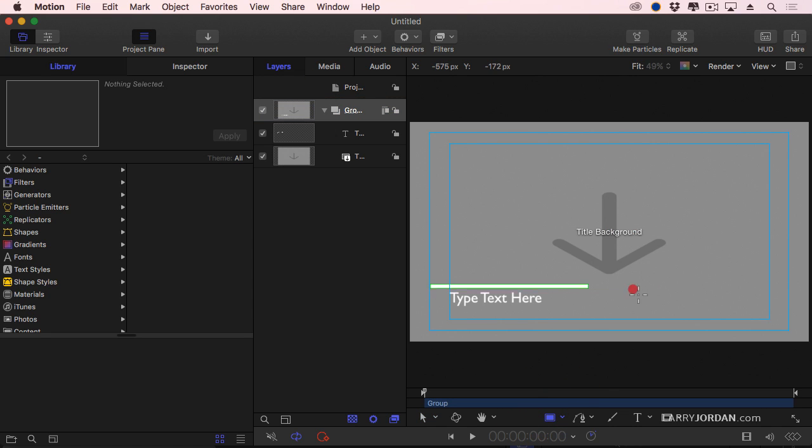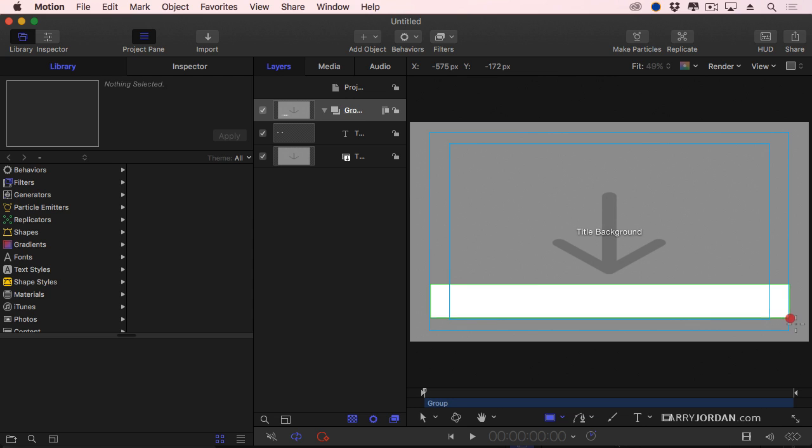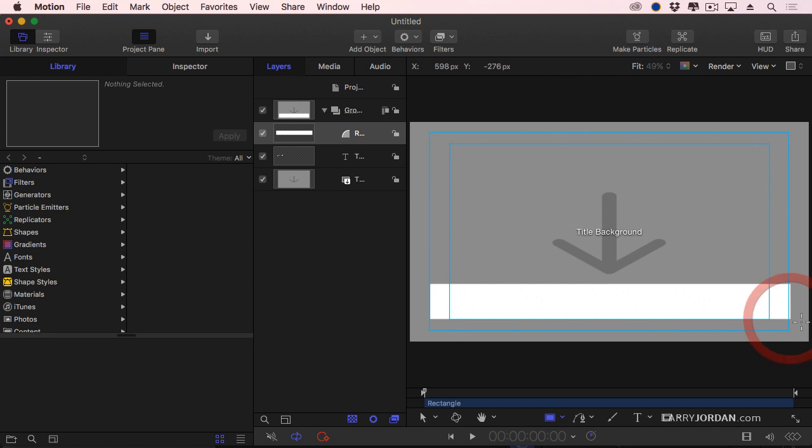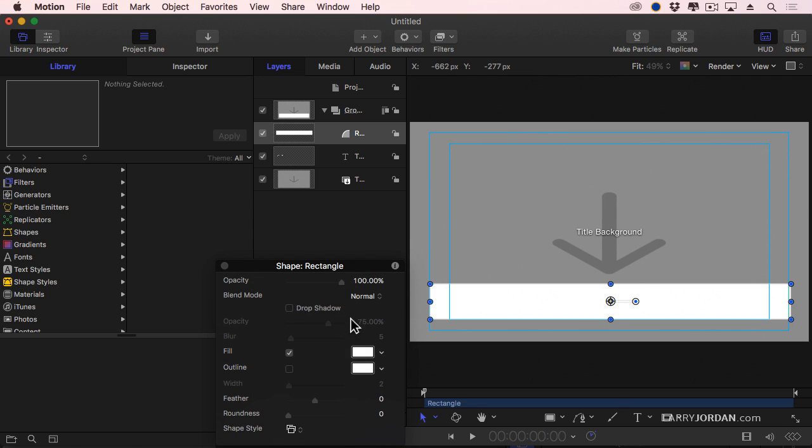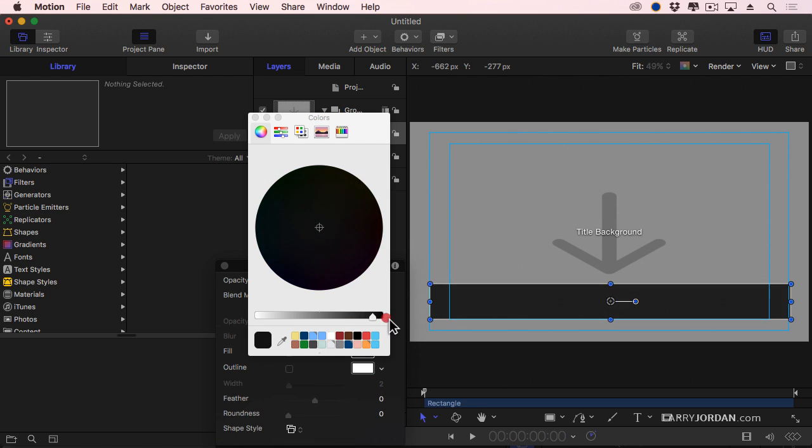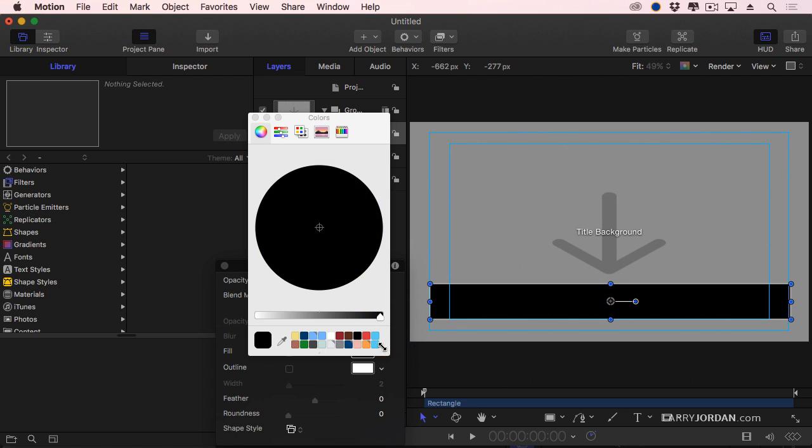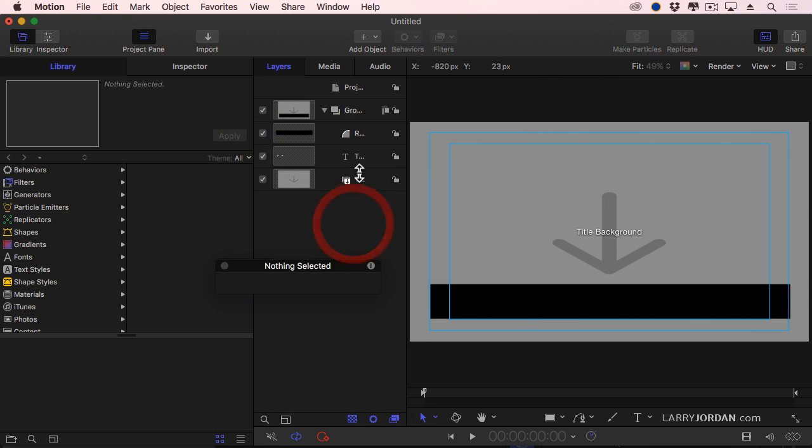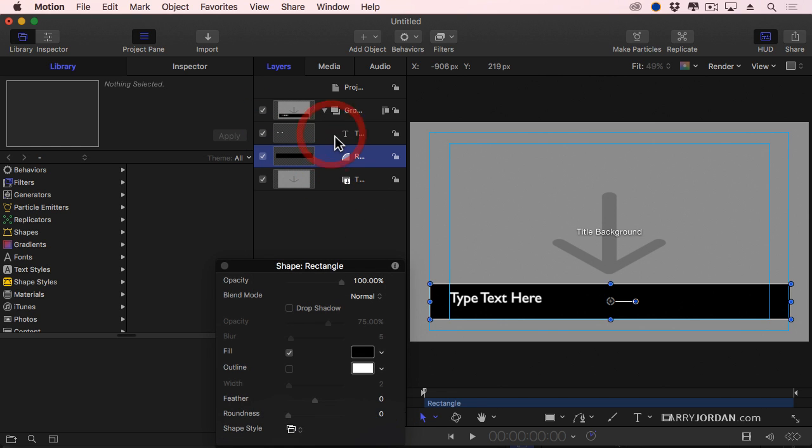With the group selected, I'm going to drag out a rectangle right there. Go to the Arrow tool, select it, show the HUD. Change the color. I'm going to make it black. So I can see the text, I'm going to drag the rectangle down. There's my text, which we've agreed we can format.